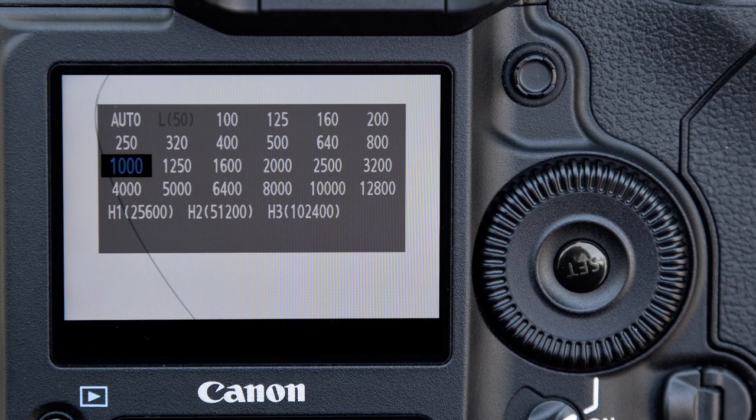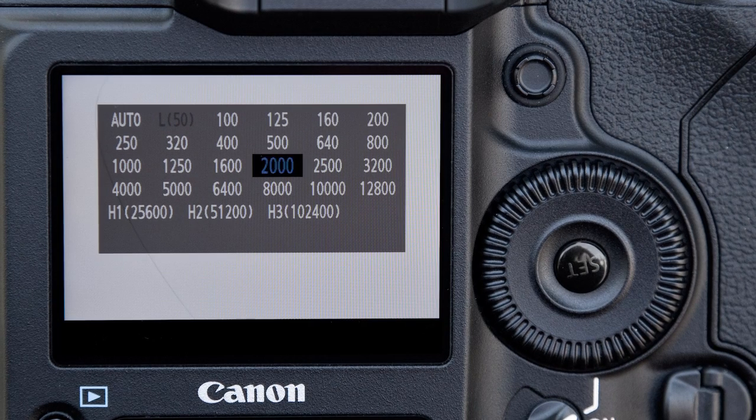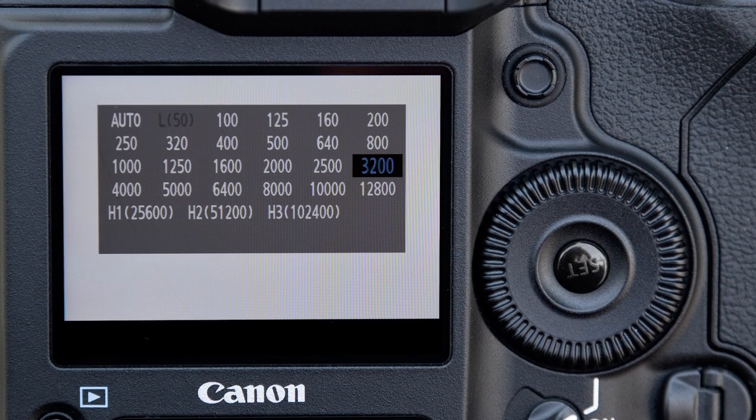Now you're really working with ISO and aperture. You have to pay a lot of attention to get your exposure and your light balance down really, really well.